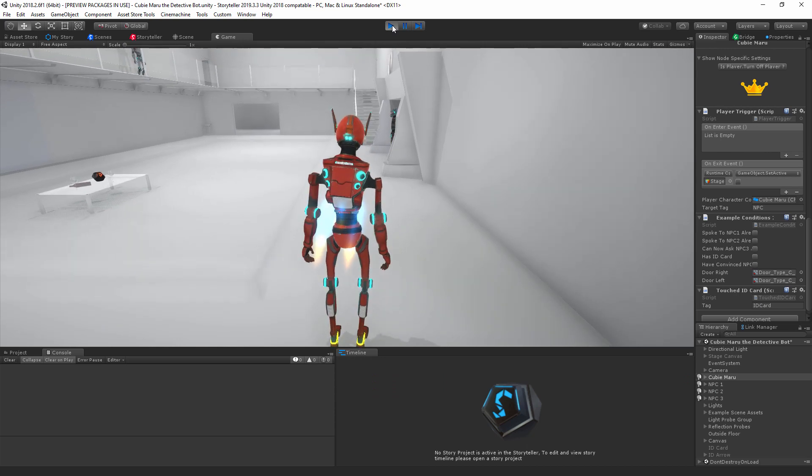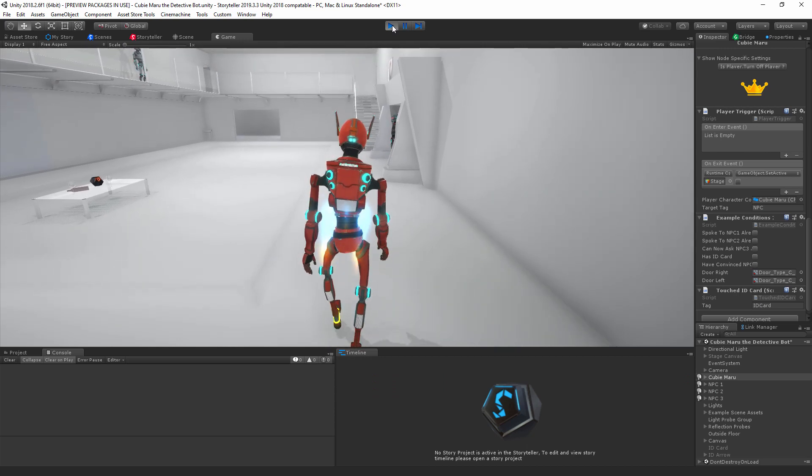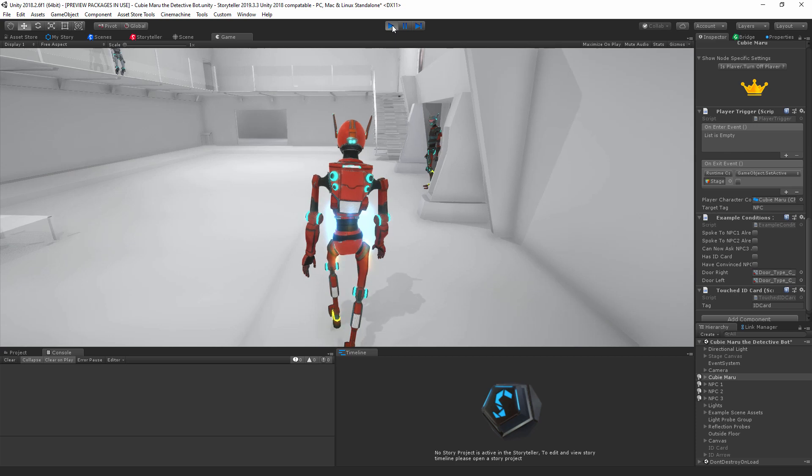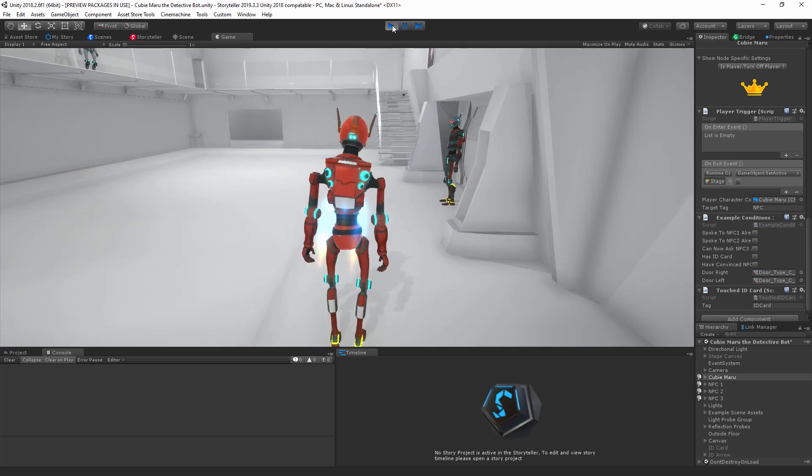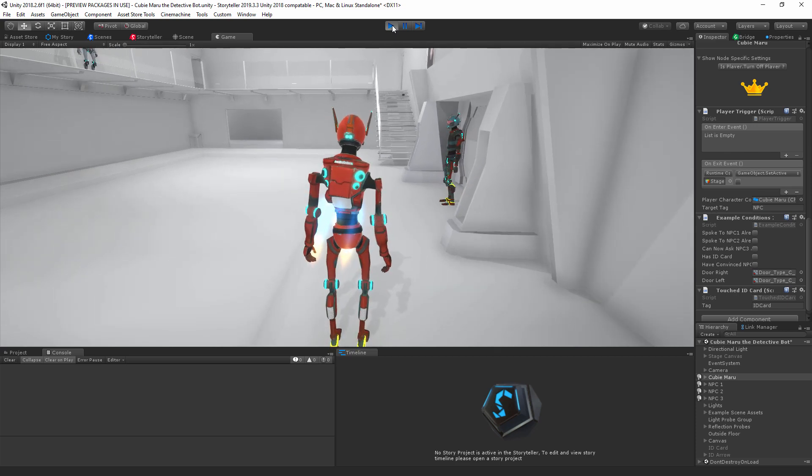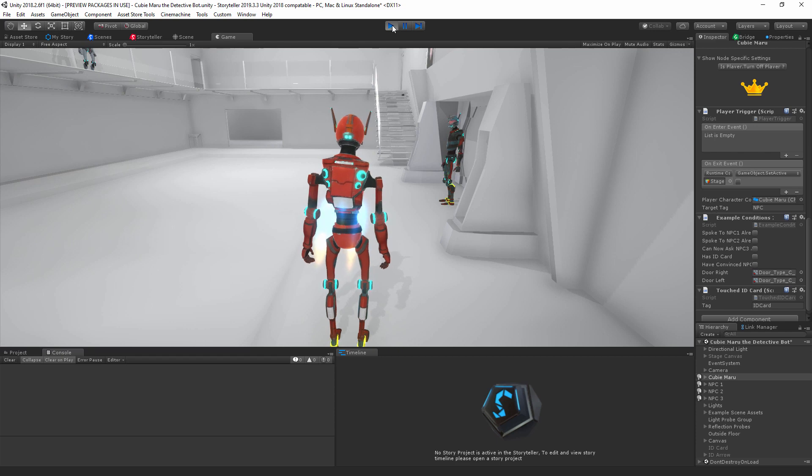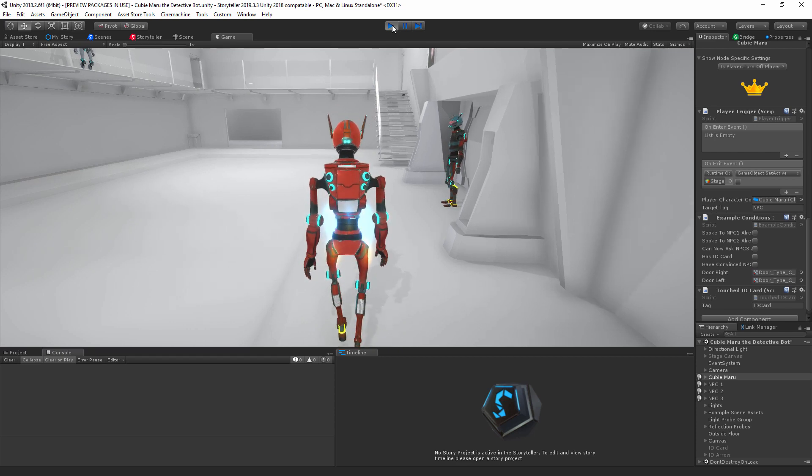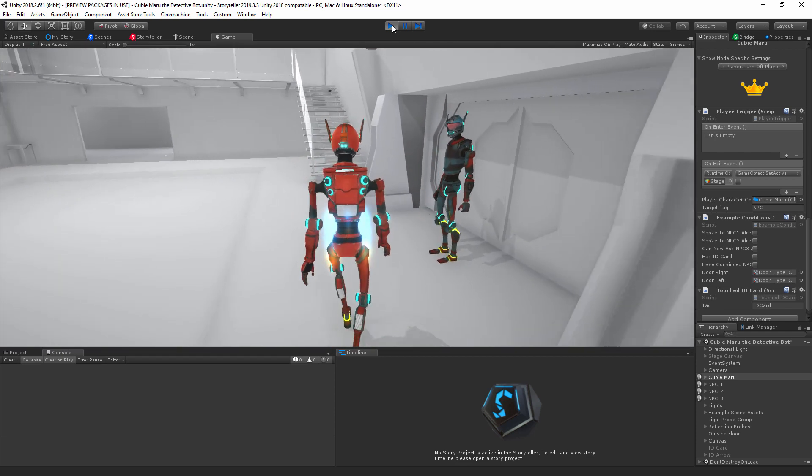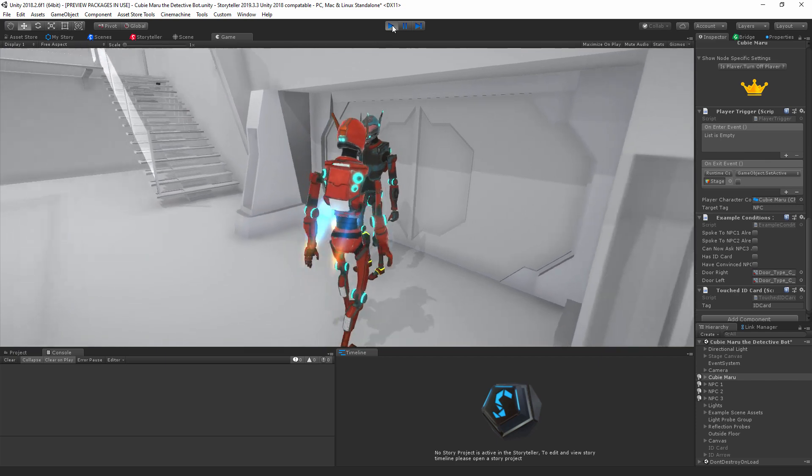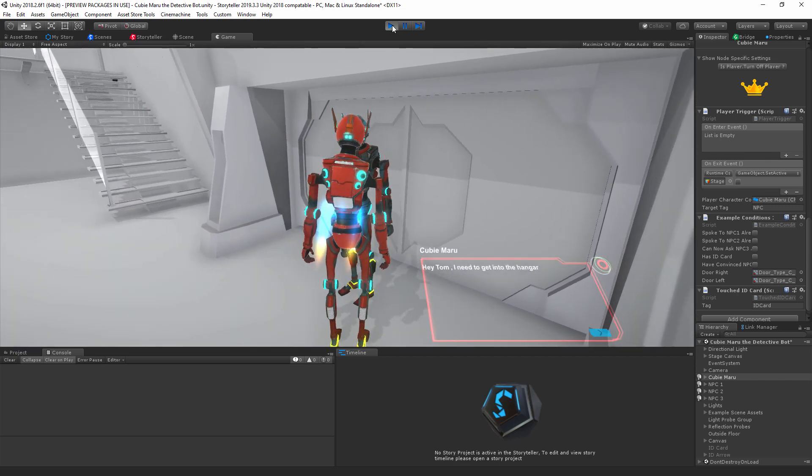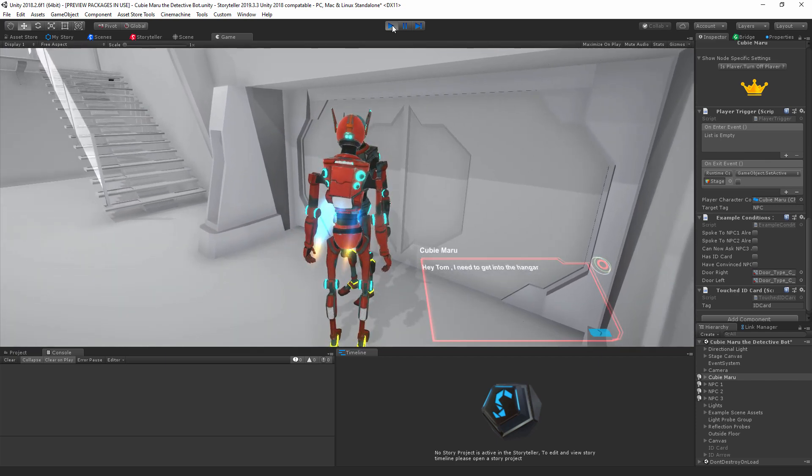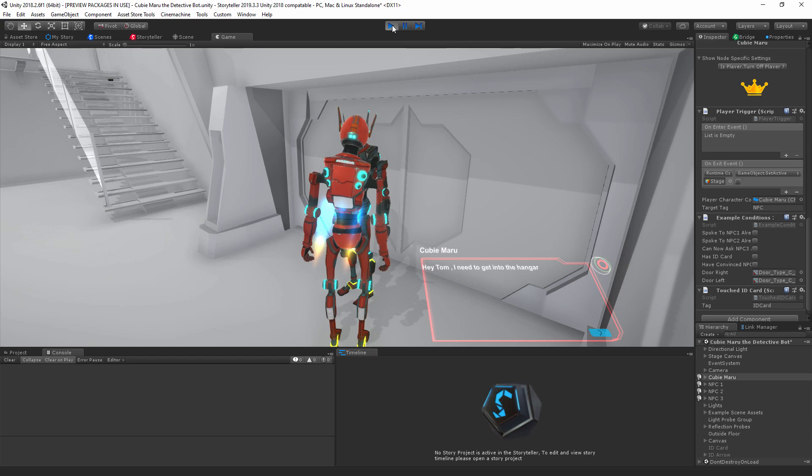This is called Detective Bot. The objective of this game is to speak to these various NPCs and find out who took our ID card or where we placed our ID card. Once we find that ID card, we're going to speak to this NPC character here in an attempt to have him open the gate for us.